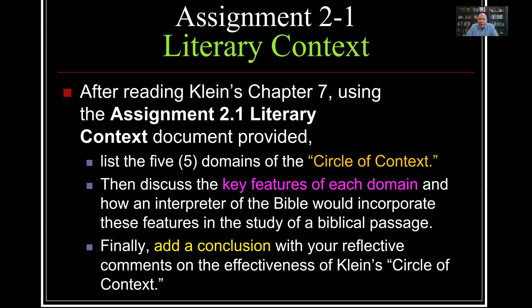This week we have two assignments and a discussion group — three different things we'll be doing. The first is to explore literary context.